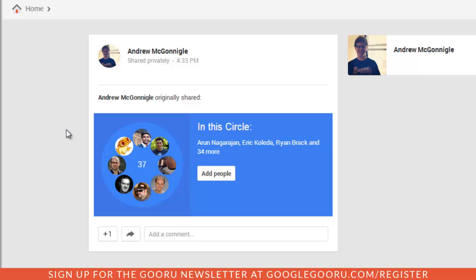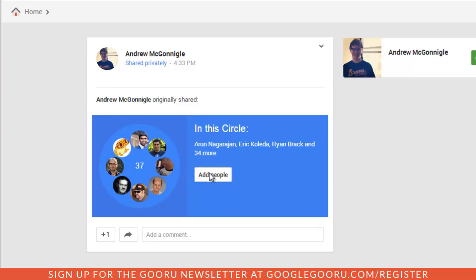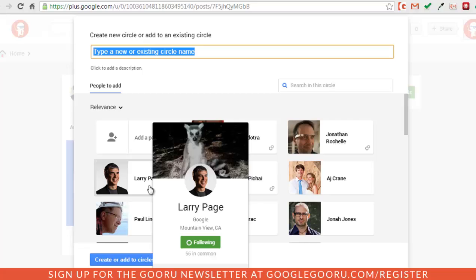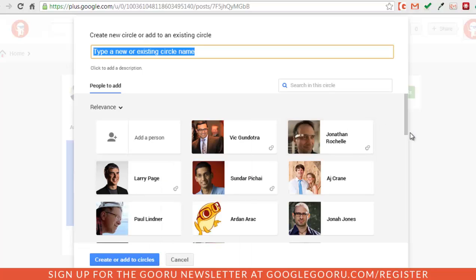So all I need to do is click add people, which brings up this field right here. And I can type in an existing circle or just go ahead and create my own. So since this is a circle full of Googlers, I'm going to name it Google.